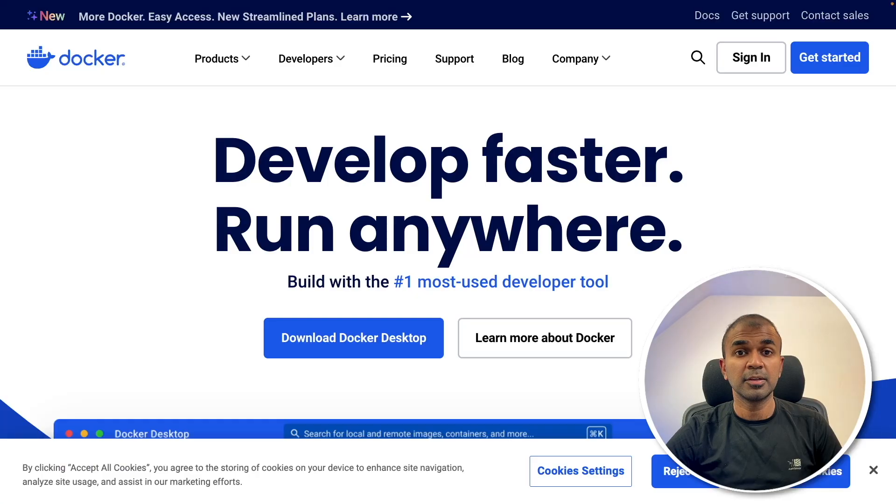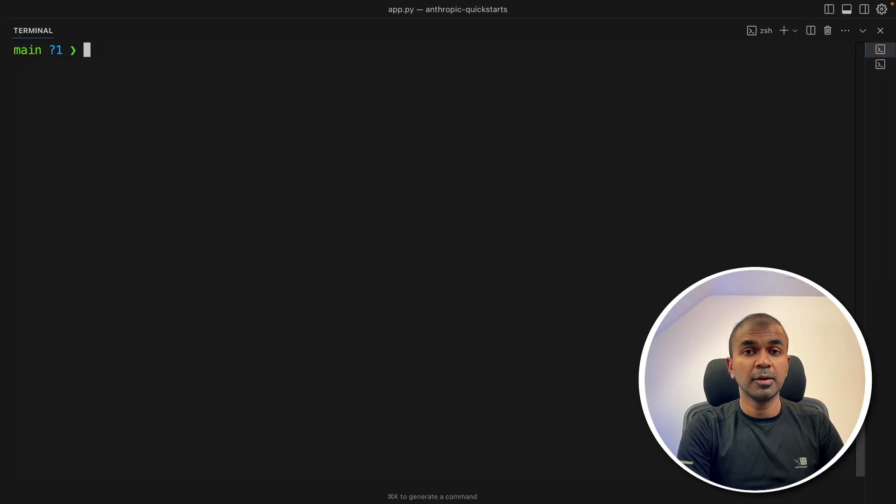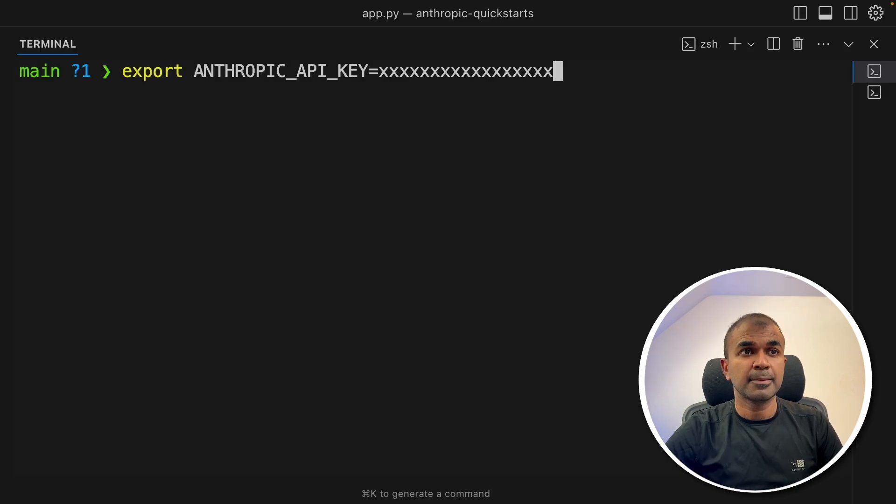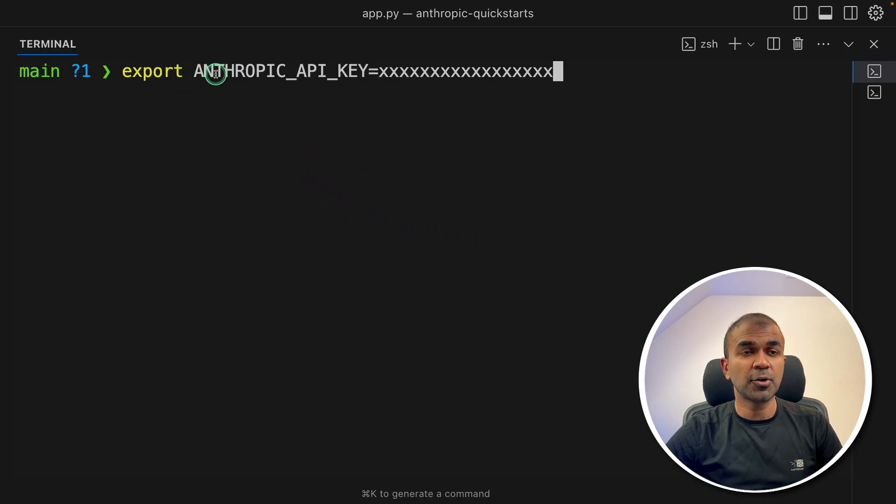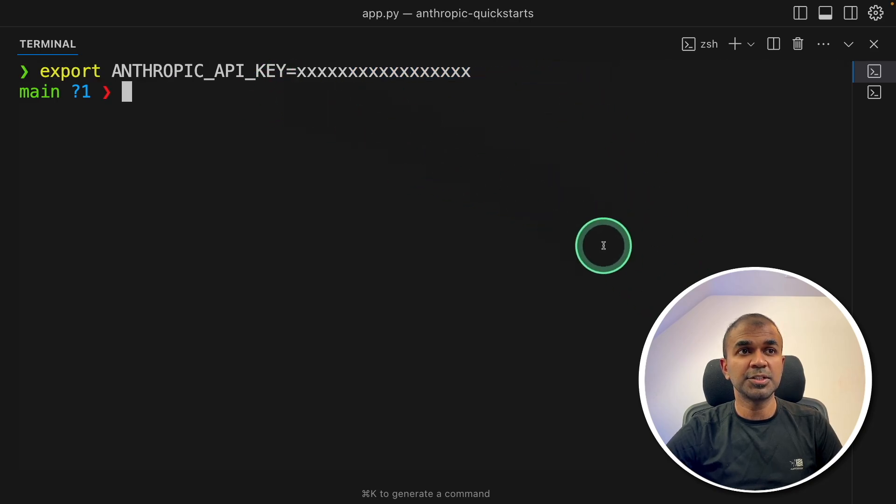First step: download Docker from docker.com. Once you download, go to your terminal. There you're going to export your Anthropic API key like this and then click enter. You can generate this from console.anthropic.com.